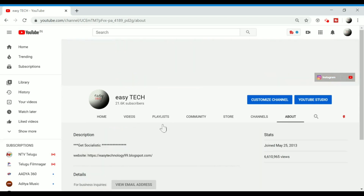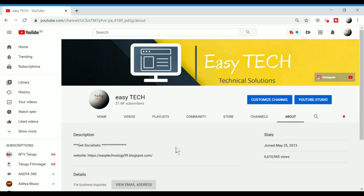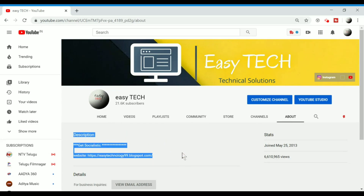So, you can see about all the information on this channel. Normally, this is not related to Gmail account. So, once you're ready to come up, you will be able to update the Gmail account.